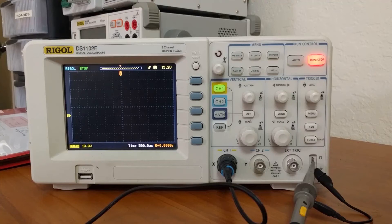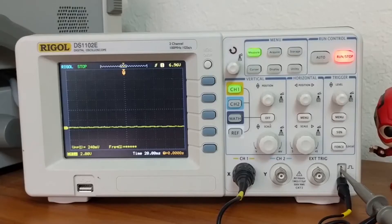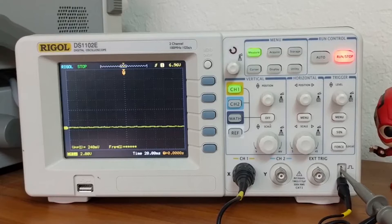Hey, what's going on guys? In this video we're going to look at the vertical and horizontal controls of the scope. Before we start, notice that the color of the run/stop button is red. This indicates that the scope is currently not reading the input channels.